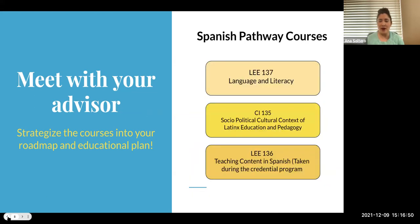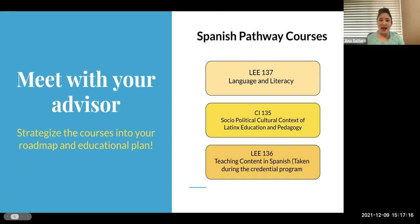LI 136 for the Spanish pathway and LI 135 for the Hmong pathway are reserved for the credential program. These courses have been submitted for curricular revision to be available only to credential students. The reason is that Fresno State is an accredited program through the California Teaching Commission, and those courses are designed to pair with your clinical placement and student teaching experience as a credential student.